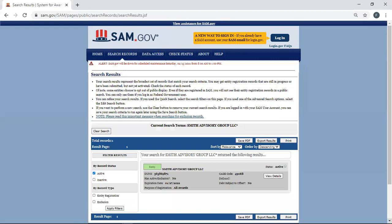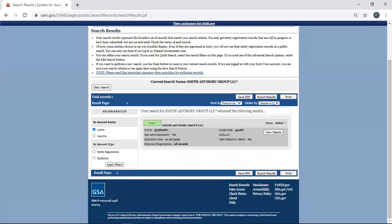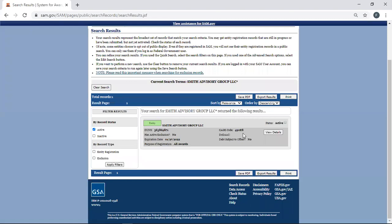It's going to give me a lot of information about my company. It's going to tell me my registration is active. It's going to tell me my DUNS number, the types of awards that I do, when my SAM expires. And here is my CAGE code.